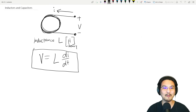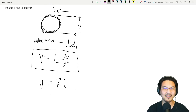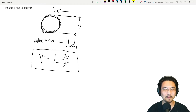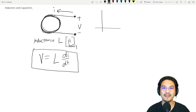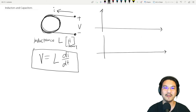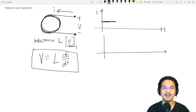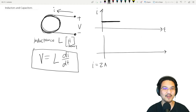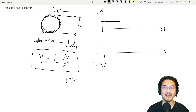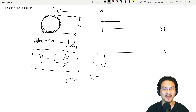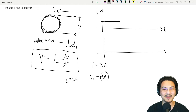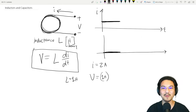This is different from a resistor, where voltage is directly proportional to the current. For an inductor, it's the time derivative. As an example, if the current is a constant 2 amps, and inductance L = 1 henry, then V = L di/dt = 1 × 0 = 0 volts. So anytime you have a constant current, the voltage is going to be 0.